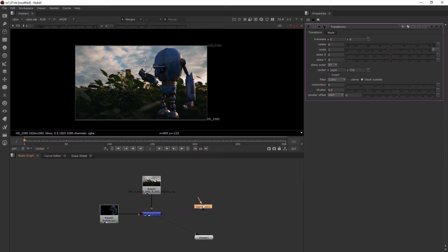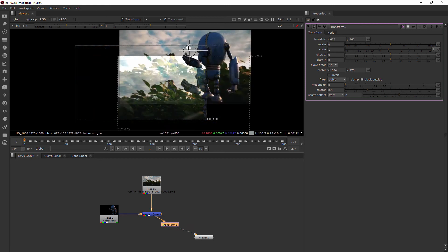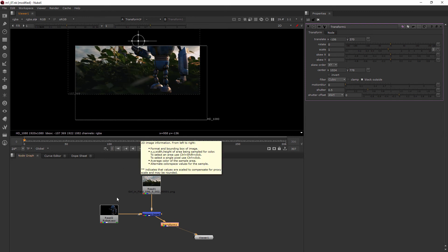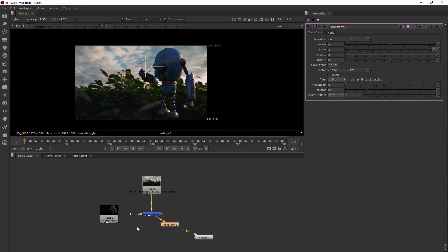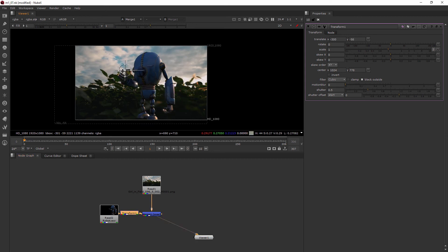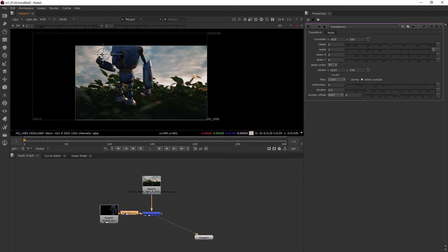I didn't have anything selected, so it just dropped the node in here kind of by itself. So where would I put this? Well, if I want to transform the whole thing here, I would put it after my merge node, and then I can move around my entire picture. But if I want to just move around the robot, I'm going to hit Ctrl+Z to undo that, then I need to put it between the robot and the merge.